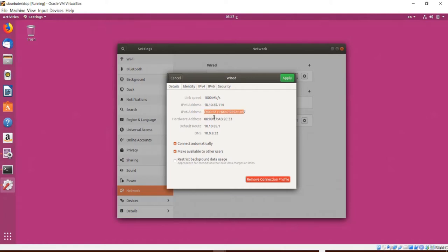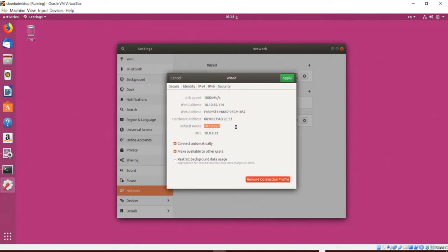On the Details pane there's a summary of my connection — a gigabit link and my IP address. My IPv4 address is shown, and the IPv6 address is currently not being used. Depending on your network you may have an IPv6 address instead, or both active at the same time. The hardware address shown is often called the MAC address — the nearly unique identifier for a network device. Below that is the default route or gateway — the address of the network router handling traffic for this system.